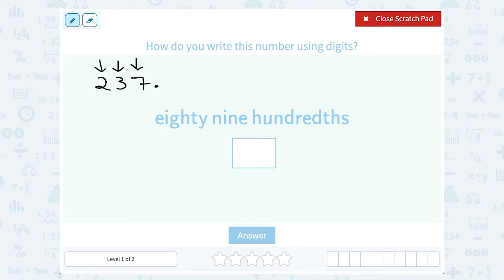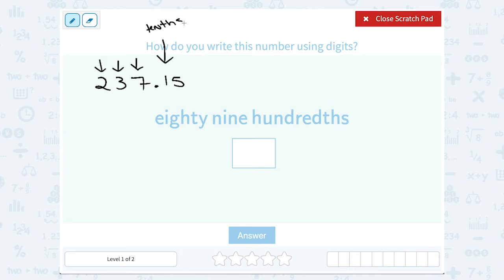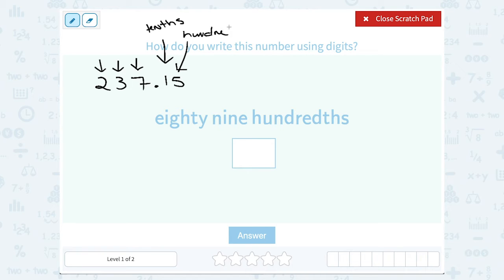If we were to have a decimal, let's say two hundred and thirty seven point one five, after that decimal point it becomes a fraction of the whole. Instead of the tens place, we have the tenths place. The tenths place represents one tenth. If that five is in the second decimal place, that's the hundredths place, so we say two hundred thirty seven and fifteen hundredths.